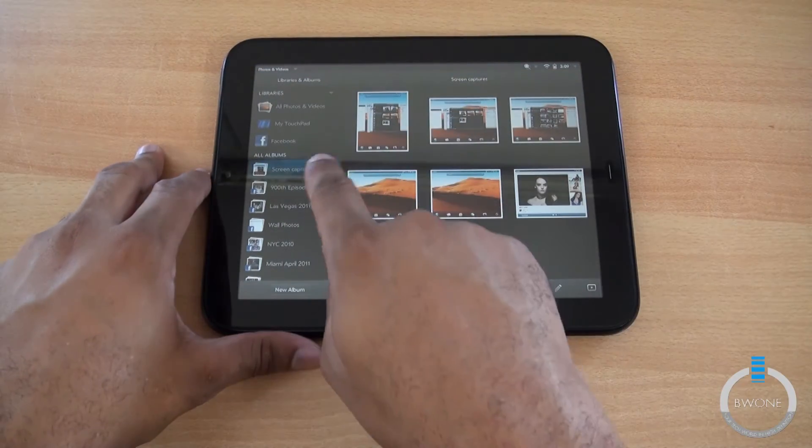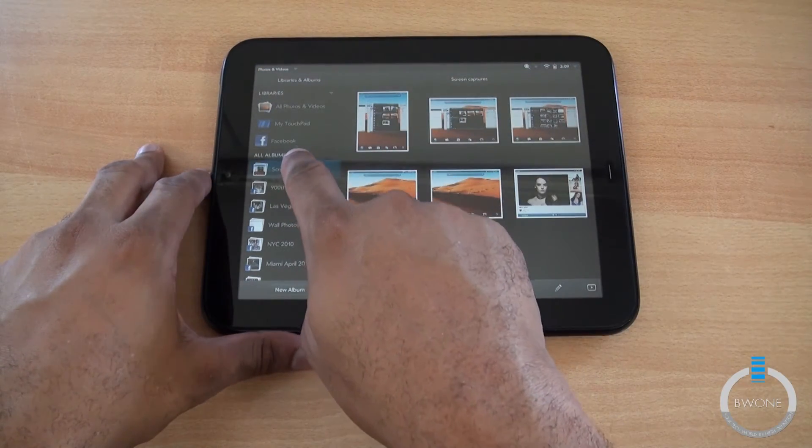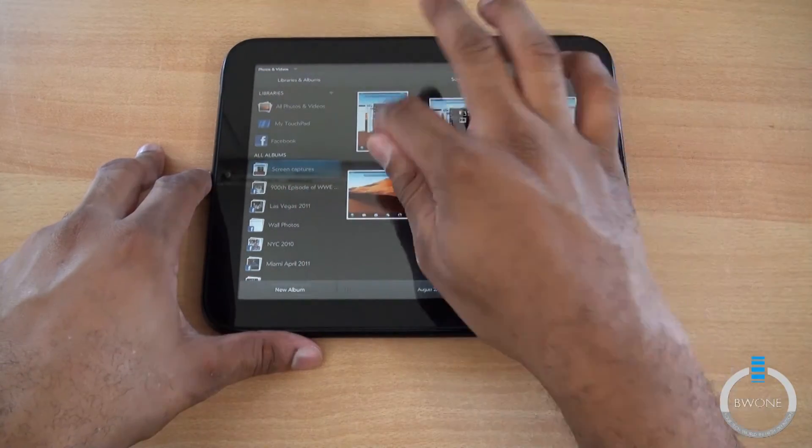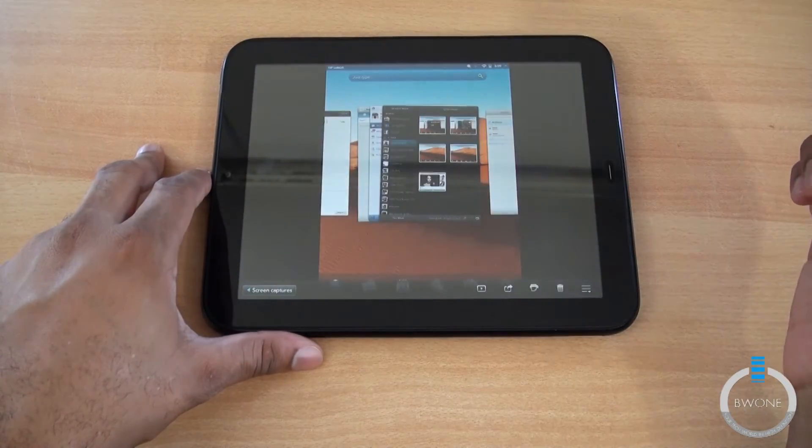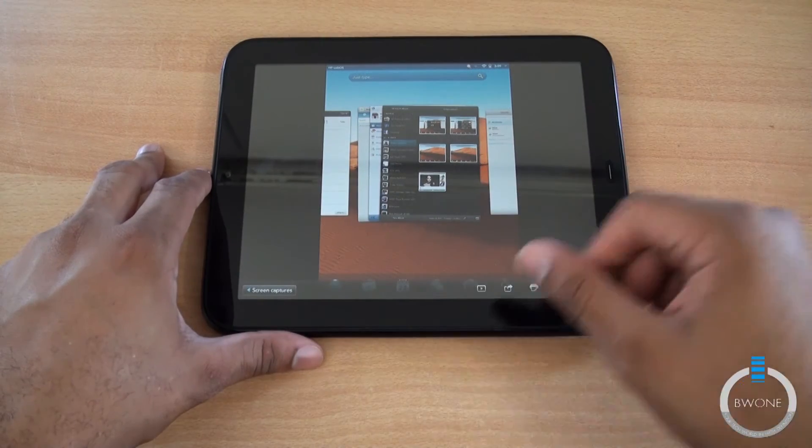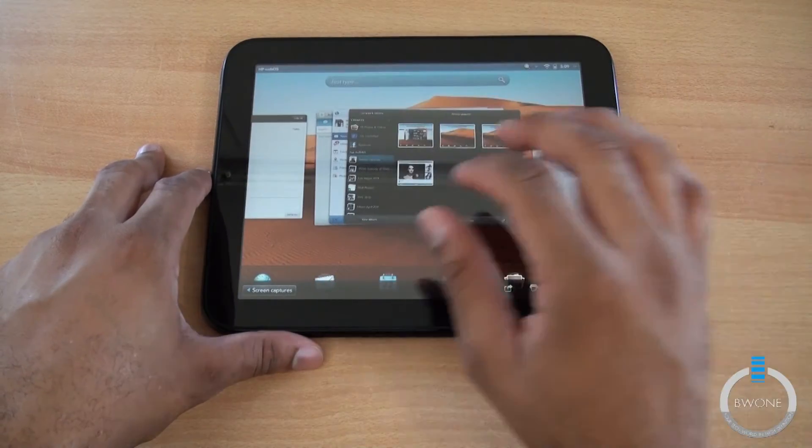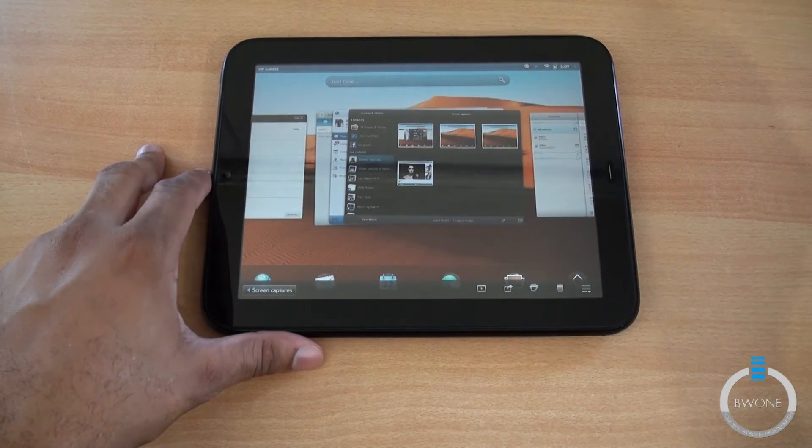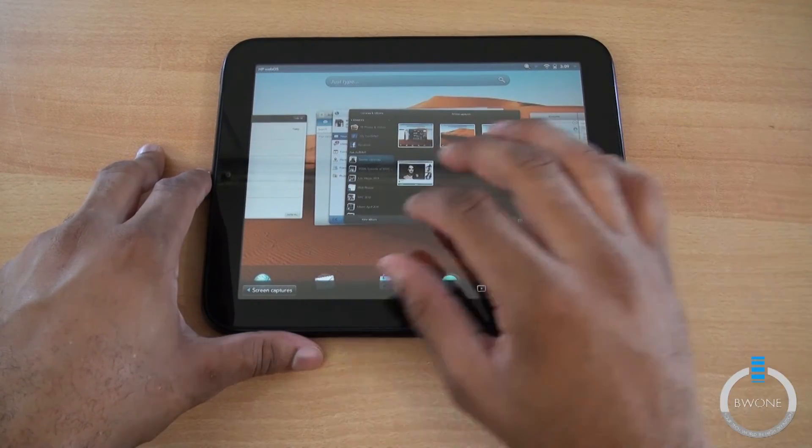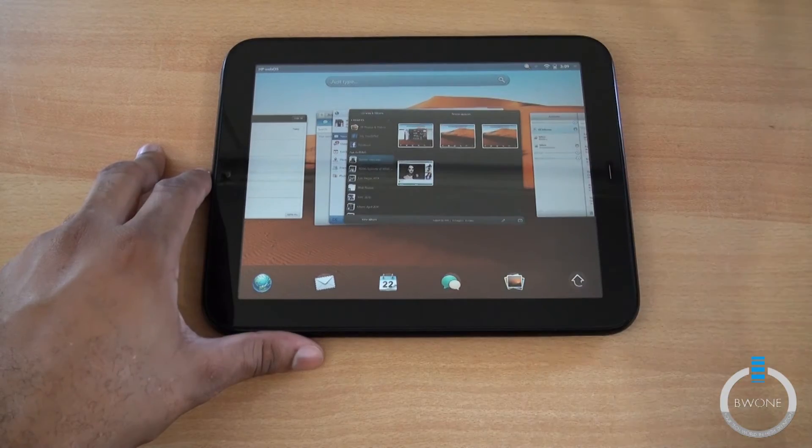As you can see right there, that's the one I took in portrait mode, and this is the one I took in landscape. Pretty cool stuff there, really simple, really easy to use.